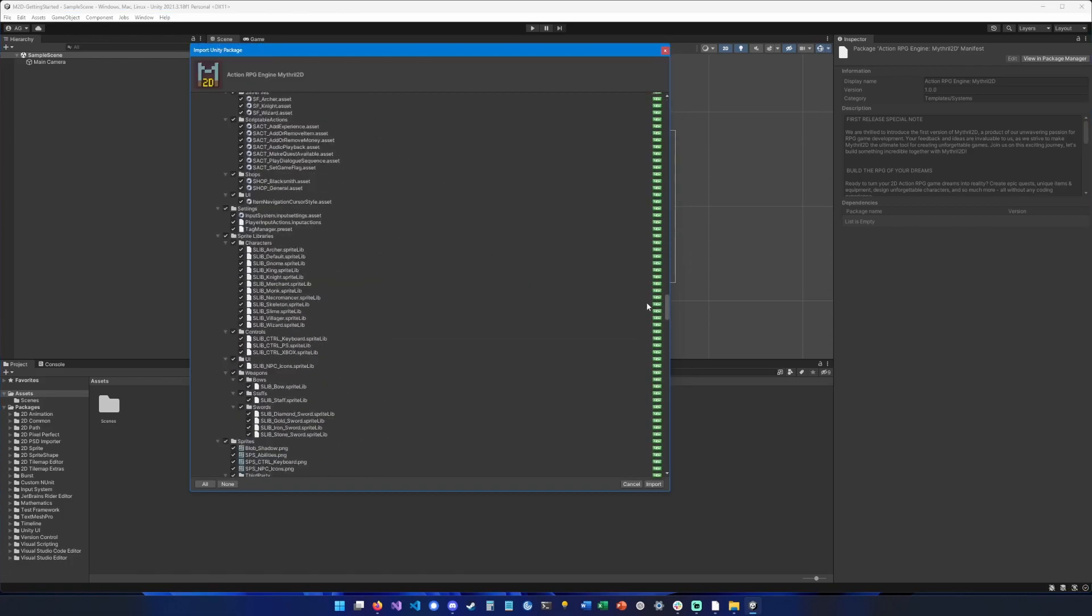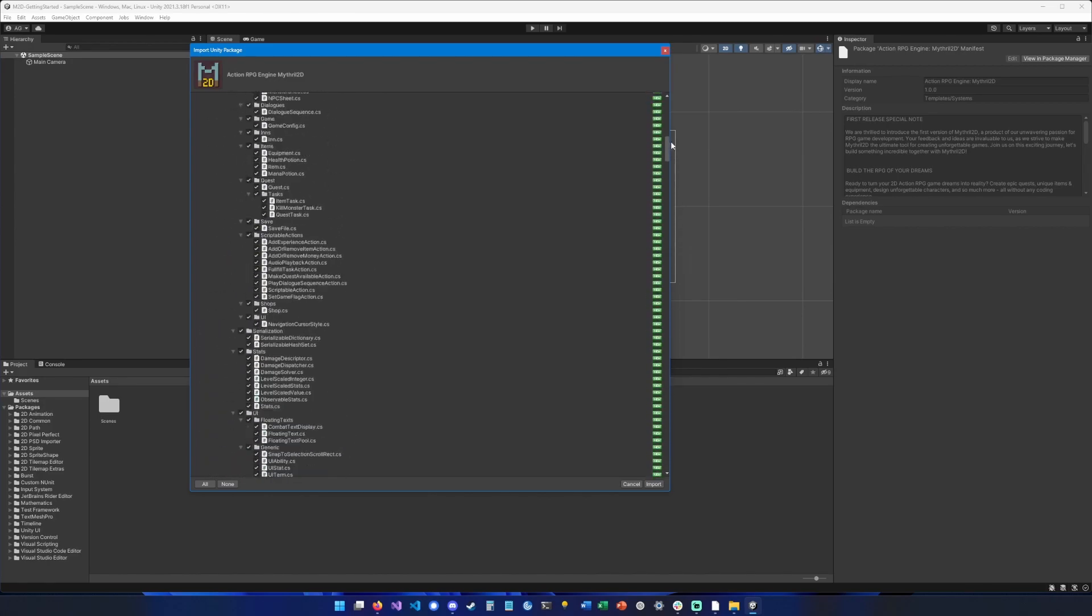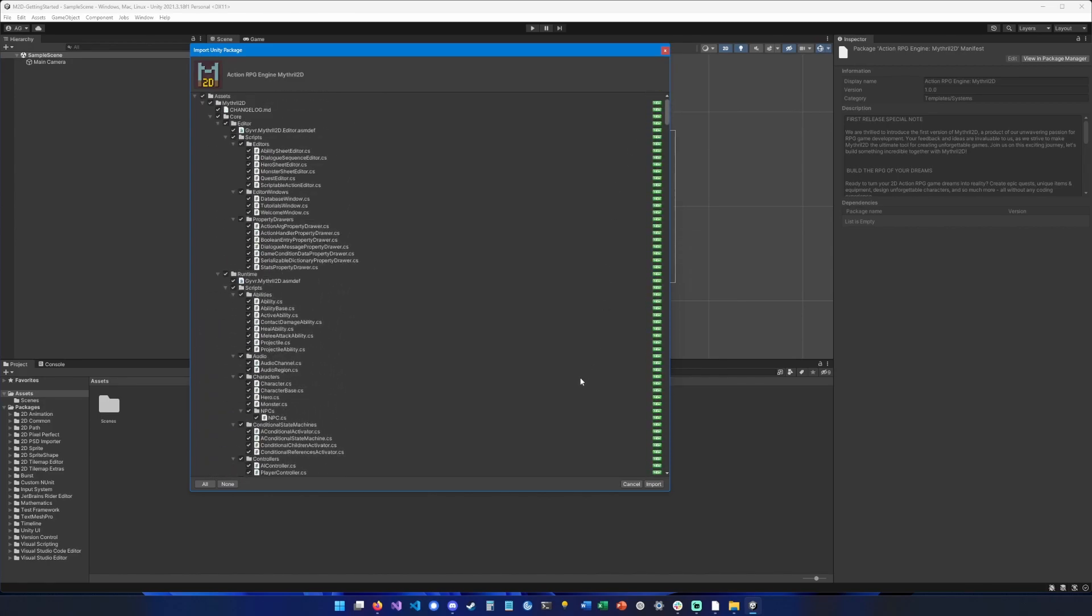After that we have the list of all the files that are going to be added to your project, so just hit import, don't change anything there. Perfect, so now it should be imported. We can close this window and you should be able to see this folder, Mythrail 2D.